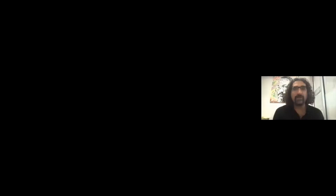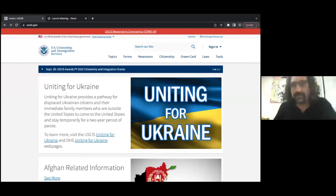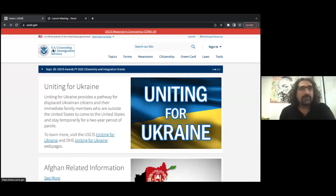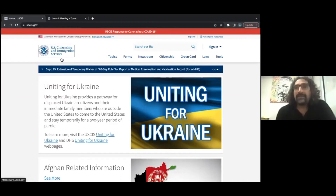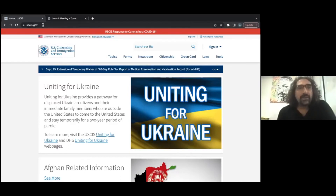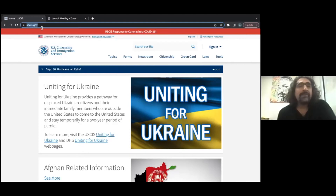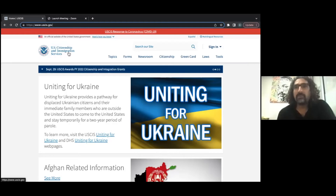We're going to go to the USCIS website. USCIS stands for US Citizenship and Immigration Services. This is where you can find the application. The website is USCIS.gov — it's not .com, it's not .org, make sure you put .gov. That's the official website of the USCIS.